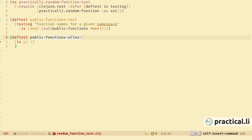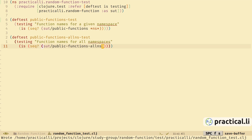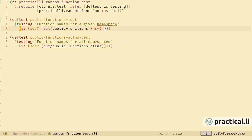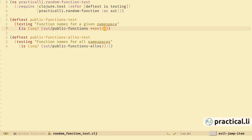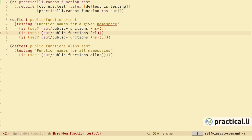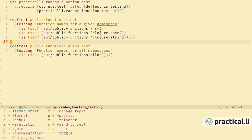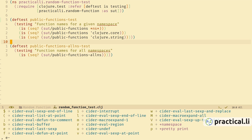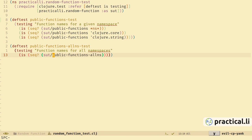Let's take our experiments and define tests for all our public functions. Switch to the test code and create another deftest to test the function public-functions-all-ns, adding -test to the end. Add a test string and an assertion to check that we get a sequence back from the function we're testing. We can add more assertions to cover different namespaces. Use the percent sign to jump to the end of that expression, press a to append, and paste in other assertions with specific namespaces.